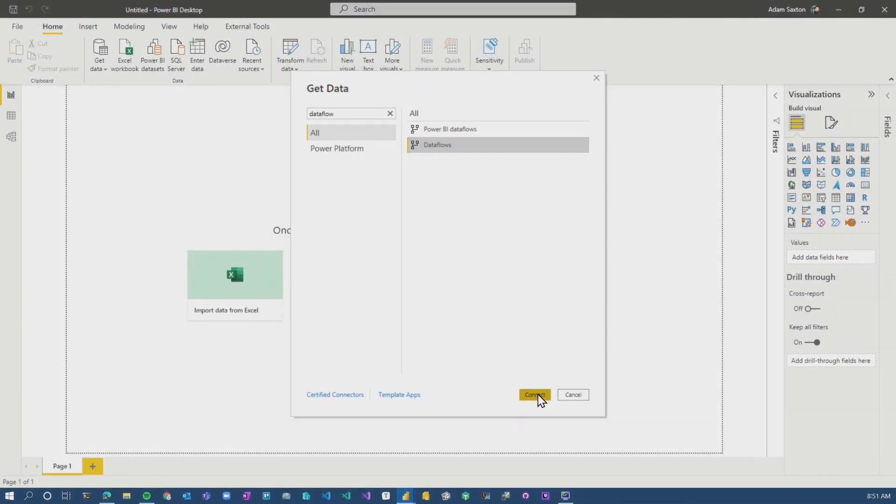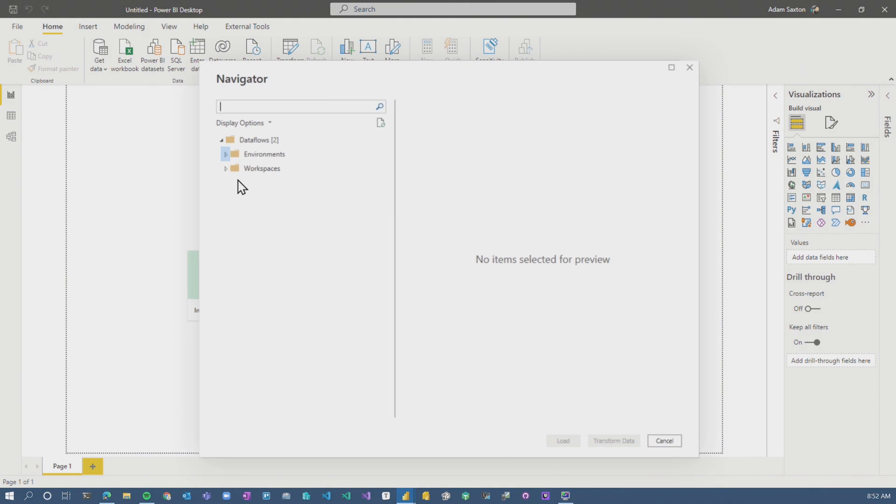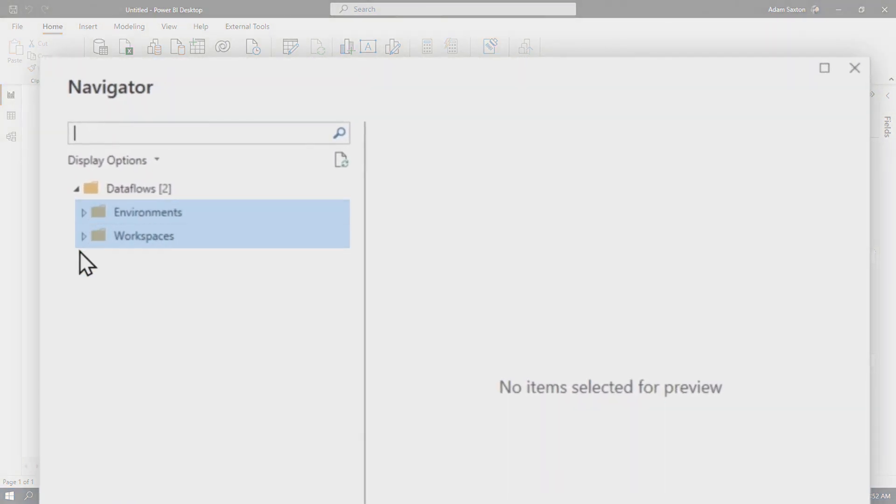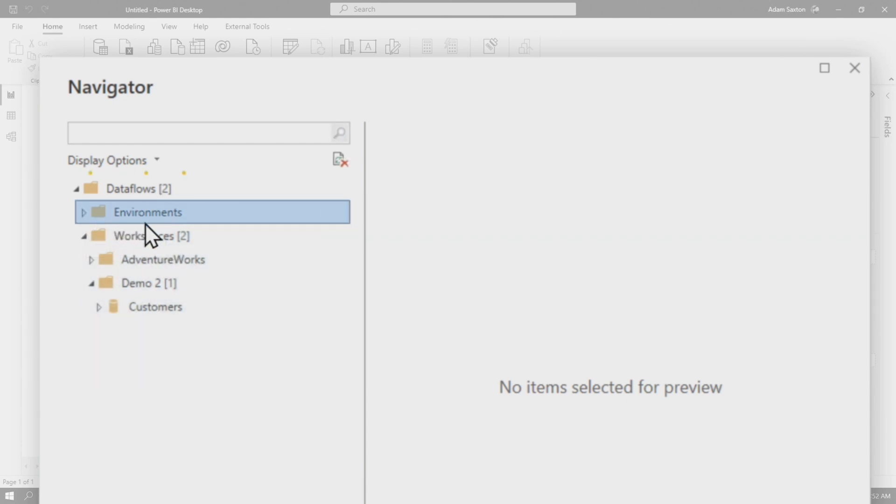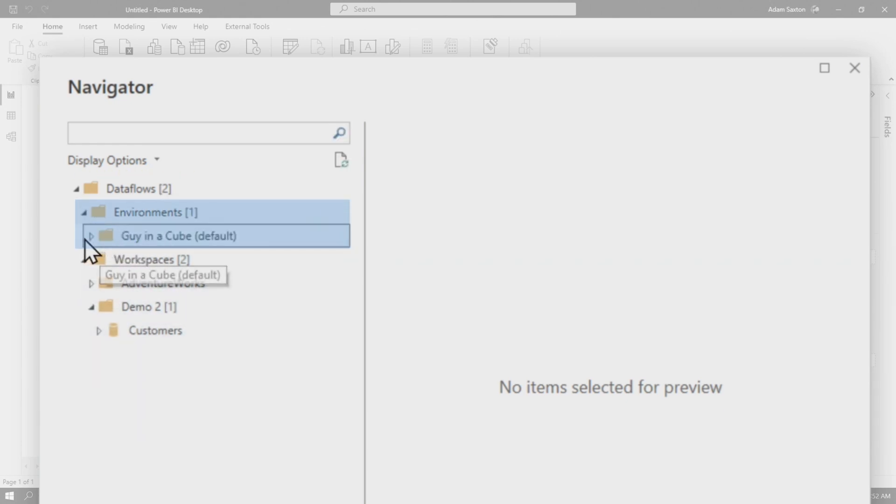So if I choose Dataflows, not the Power BI Dataflows, you'll see something different here. We'll see Workspaces, which is what we had before. This is the Power BI piece. And then we have Environments, which is more of that Power Apps and Power Automate experience.